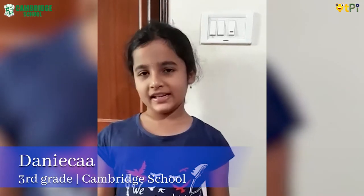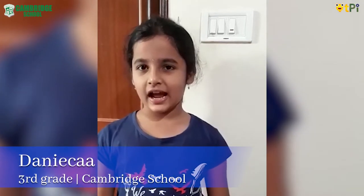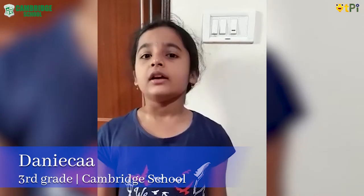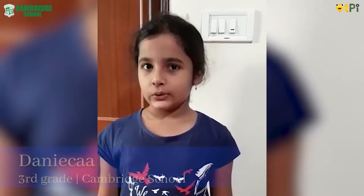Hello everyone, my name is Sanika. I am studying in Cambridge school. I am in class 3.